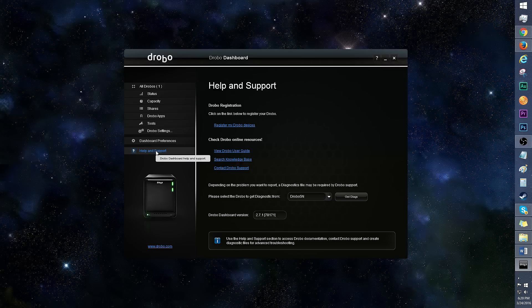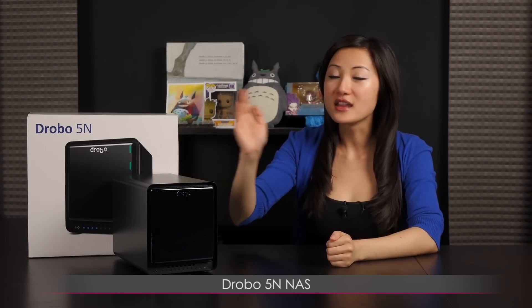Finally is help and support. This is where you can register your Drobos, view the user guide, and even run a diagnostic for a specific Drobo. That wraps it up for this look at the Drobo 5N Network Attached Storage Device.